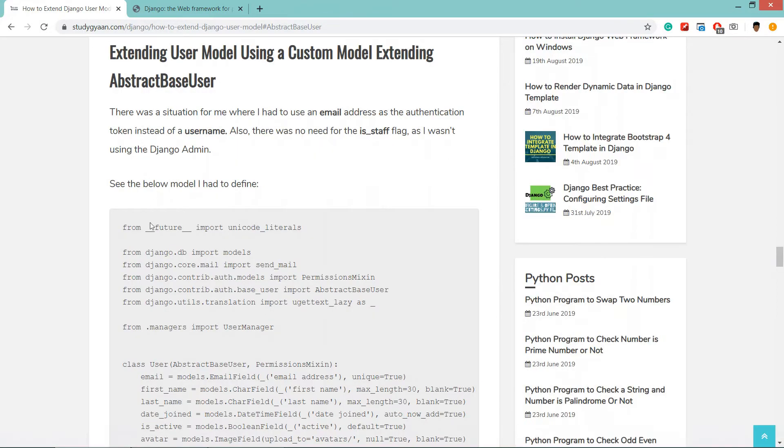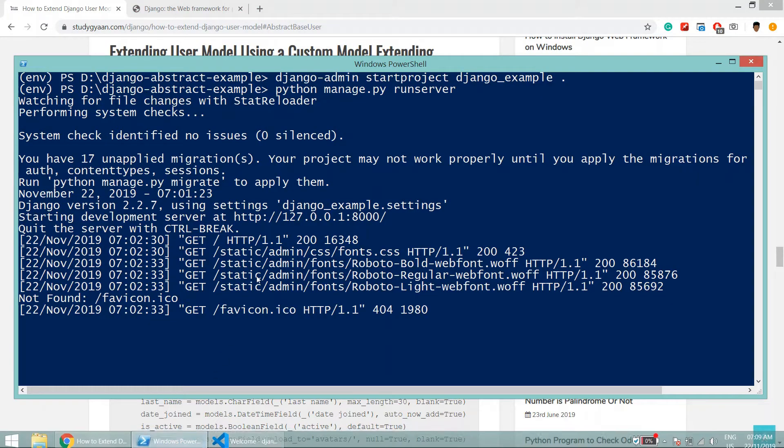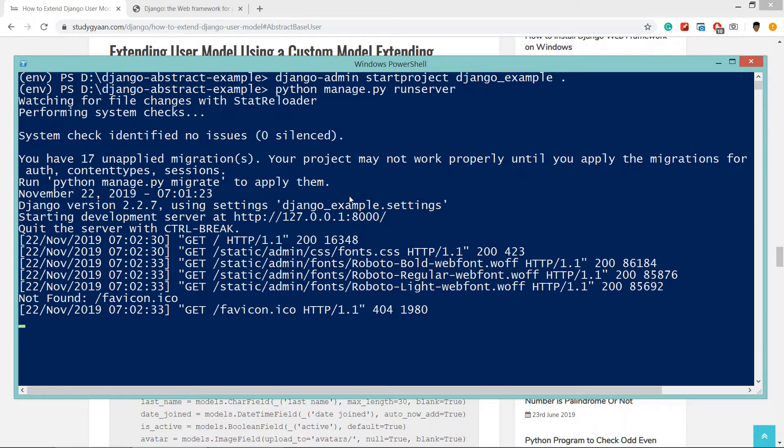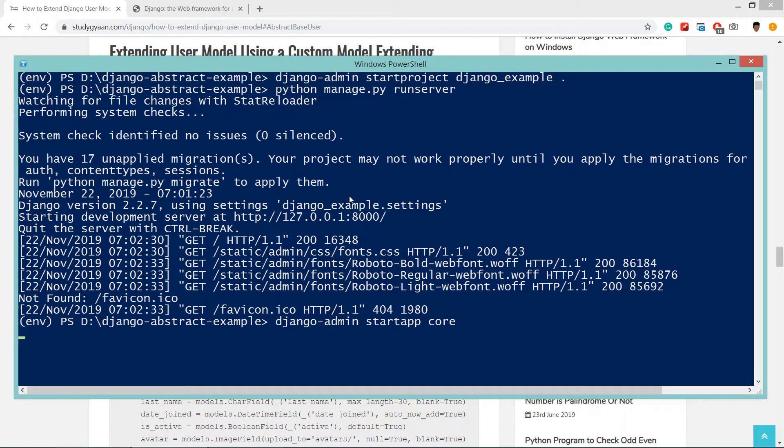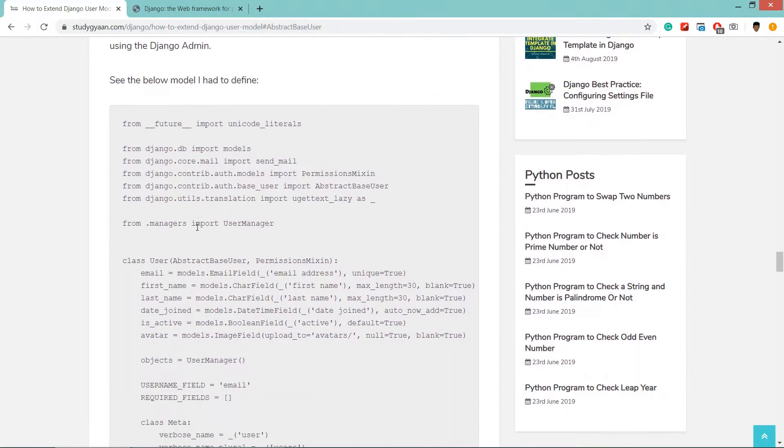Before heading up to the code I want to show you that I have created a fresh Django project with the name Django_example. Now what we'll do is create an app named core. So we'll create an app: django admin start app core. We have created the core app.